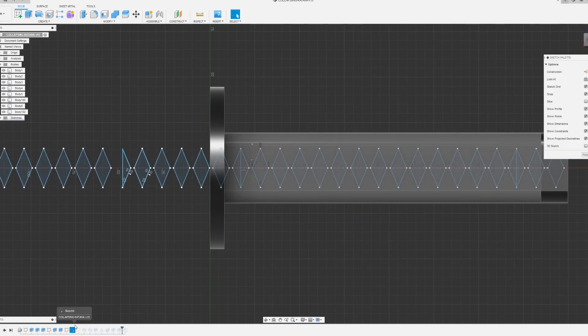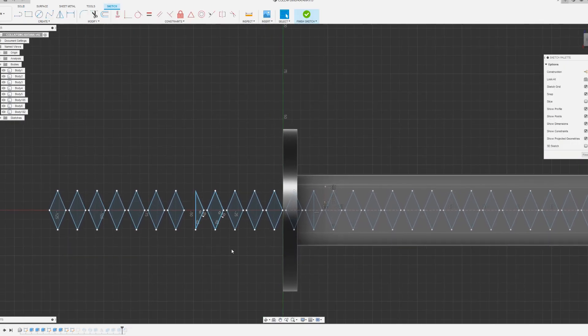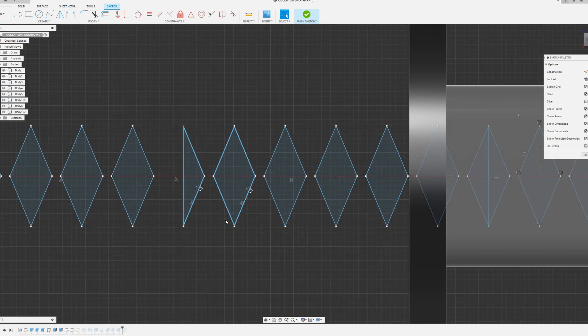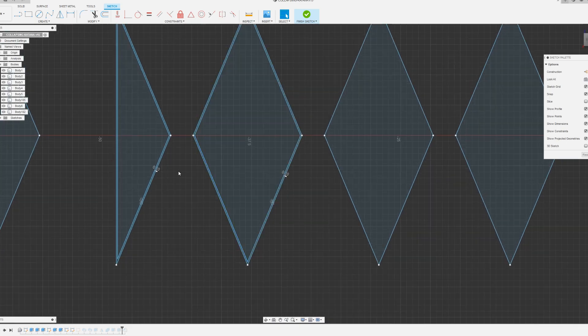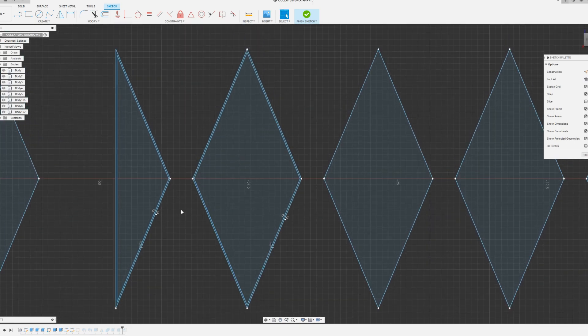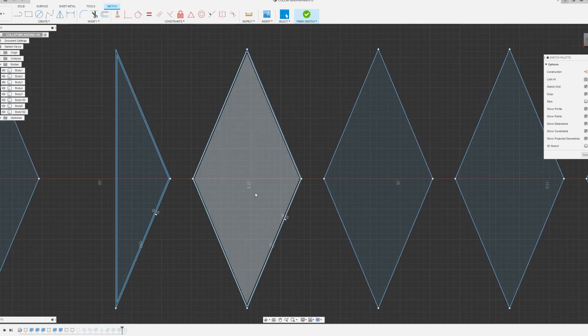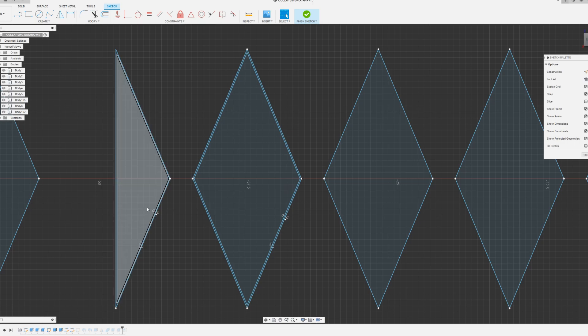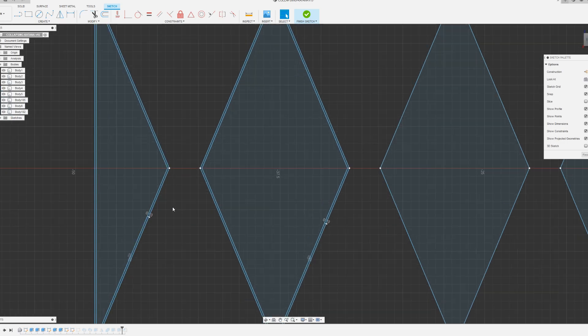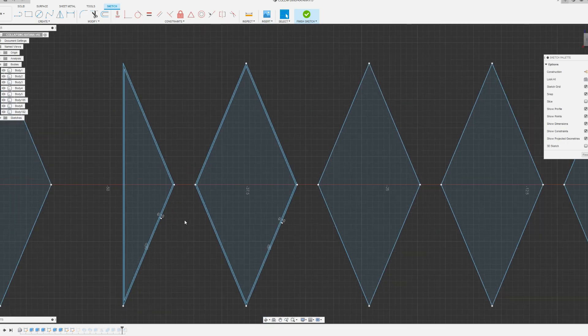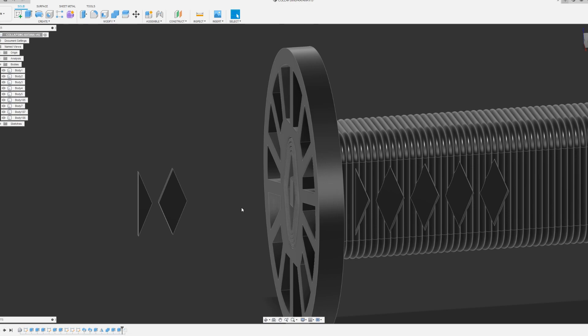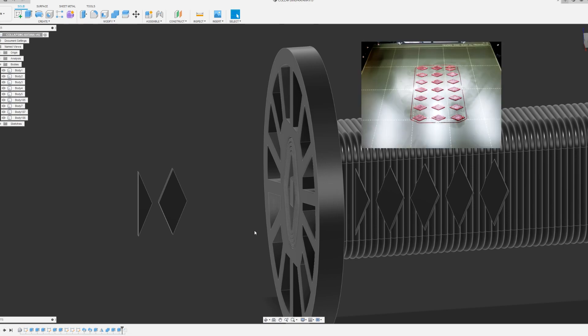On the same sketch as the diamond, I offset one whole diamond and a half diamond with a 0.1mm offset. The purpose of that is to print them out in a different color so that I can press fit them into the diamond.